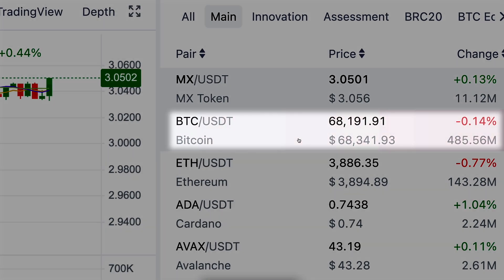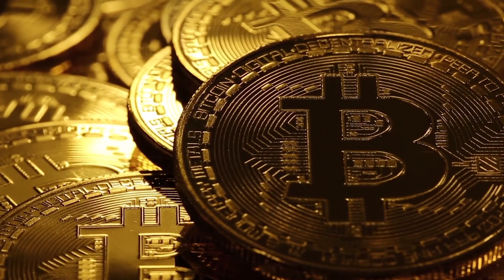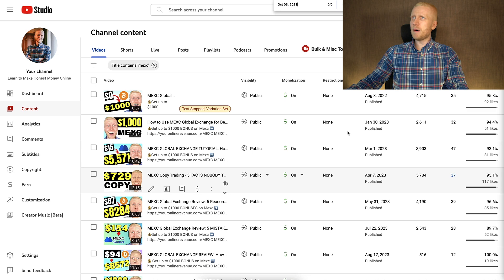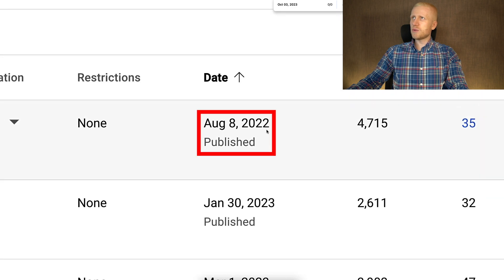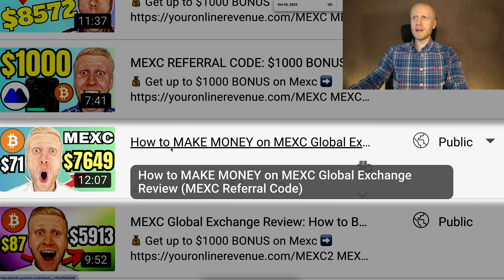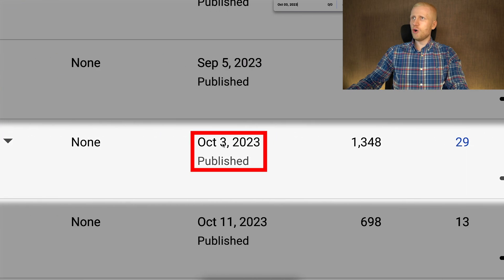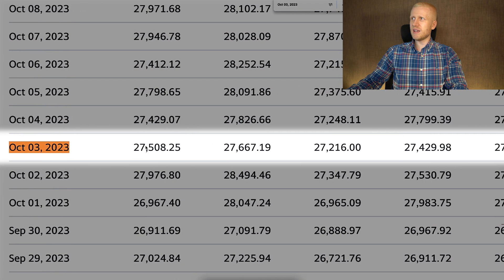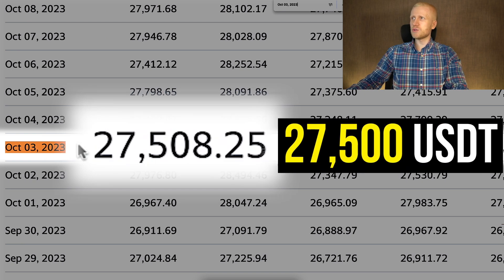You can choose here BTC/USDT and the goal is to get more Bitcoin regularly. Let me show an example of how I and my YouTube subscribers have been making tens of thousands of dollars with MEX spot trading. I have been publishing MEX videos since 2022, and for example right here I went through five different ways to make money on MEX Global Exchange in October 2023. The price of Bitcoin was back then less than 28,000 dollars — around 27,500 USDT.